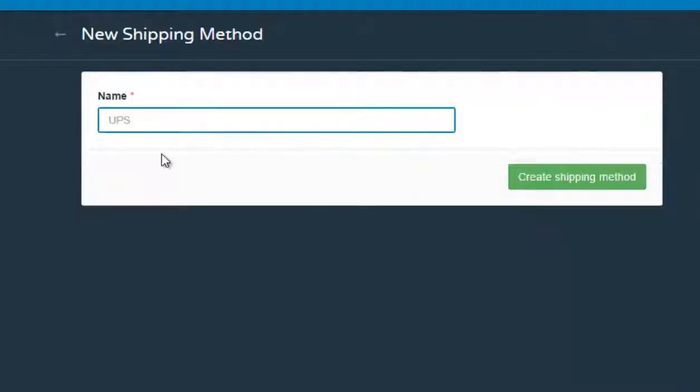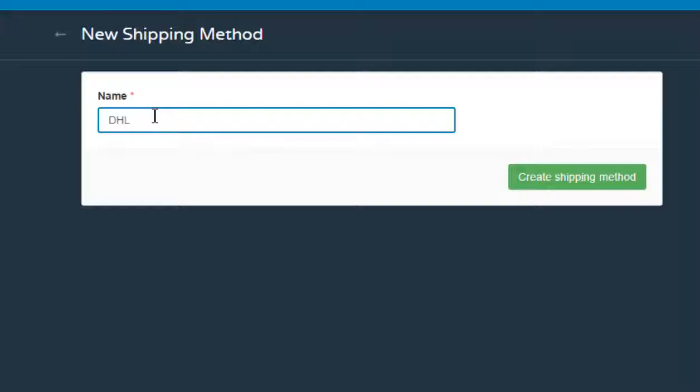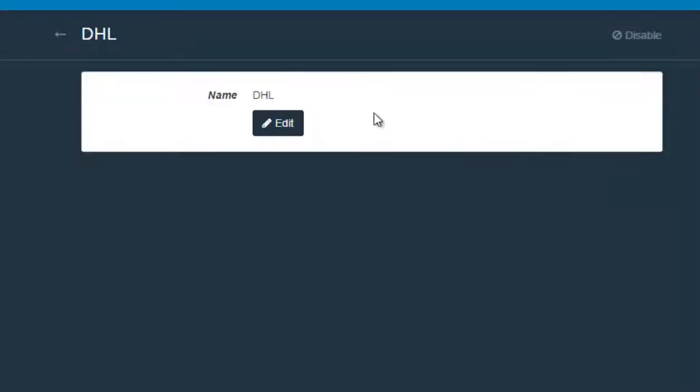And here you can input the name of the new shipping method. And then after you input the name you click create shipping method. And the shipping method has successfully been created.